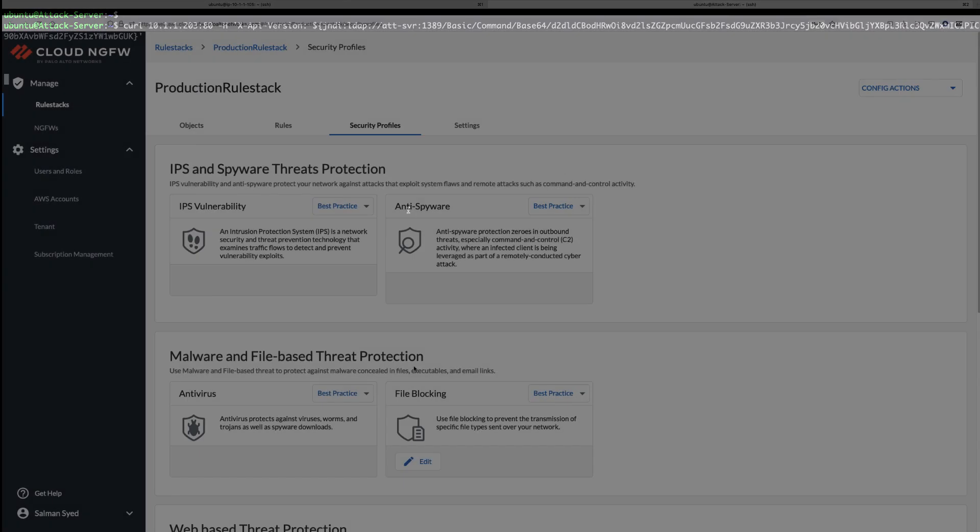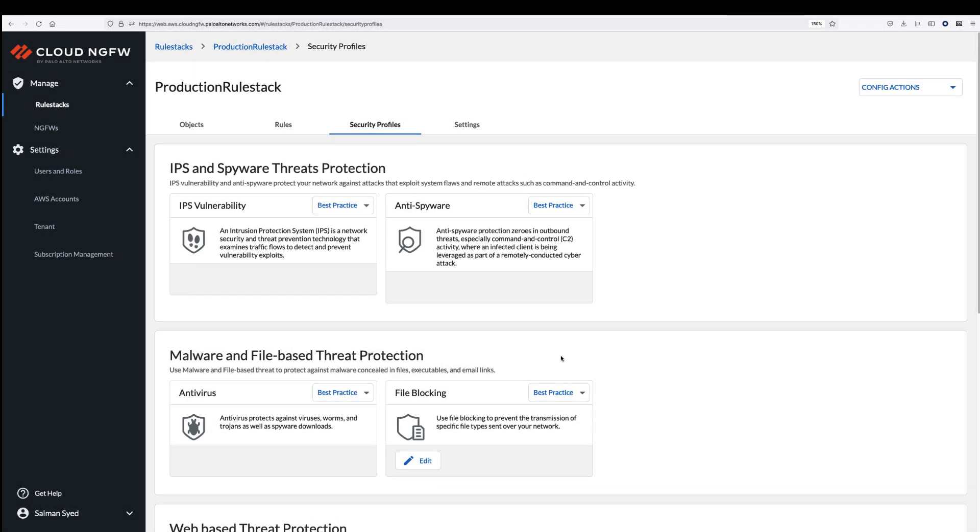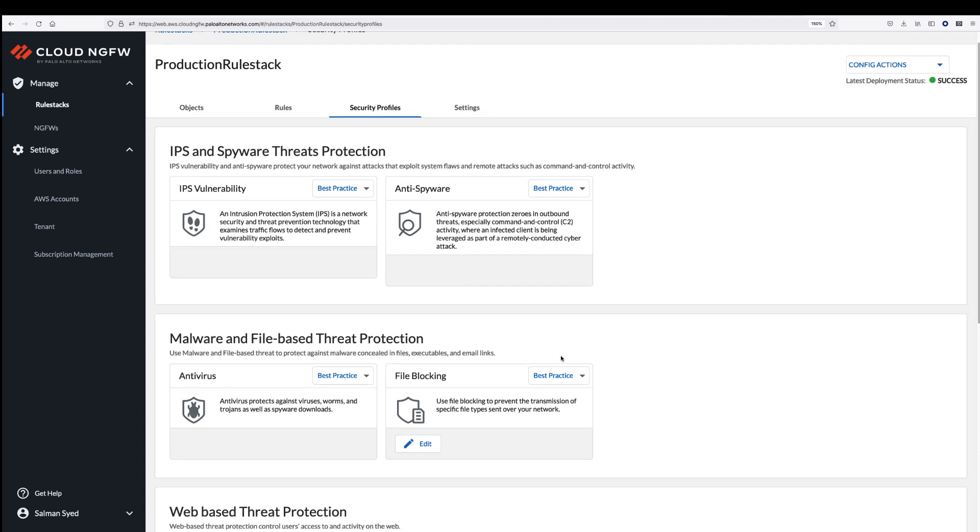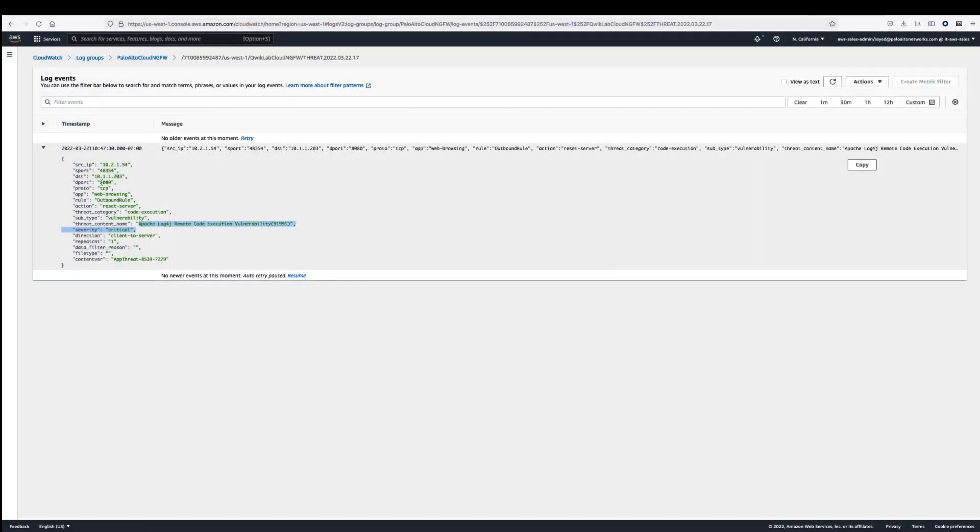Cloud NGFW's security profiles are always on. They have the unique ability to detect and block threats on any and all ports instead of relying on signatures based on a limited set of predefined ports. The threat logs provide details about the threat protection that Cloud NGFW is providing. Here you can see that the incoming Log4j threat was detected and blocked. The firewall terminated the session.